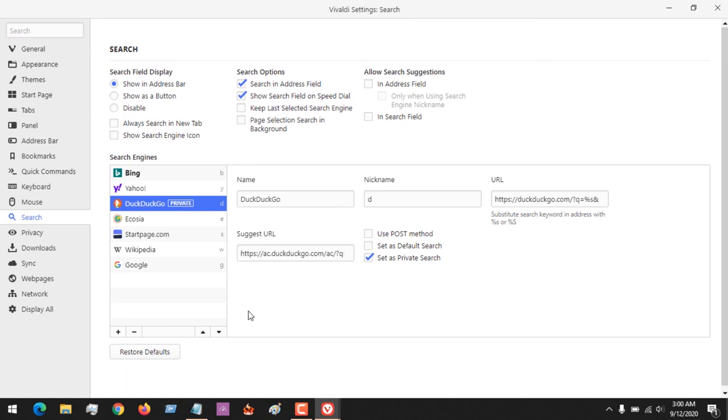So hope you've learned how to set your default search engine on Vivaldi web browser. Please like, share, and subscribe to About Device for more tech related tutorials. Thank you.